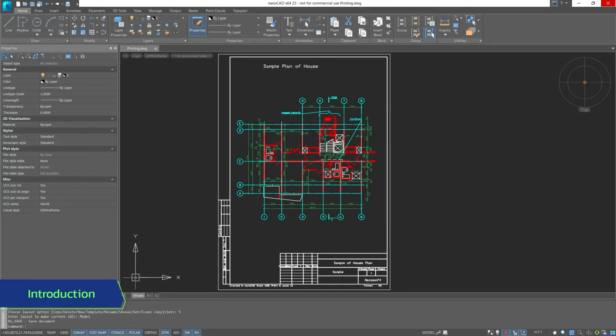Printing. In this section, we will get acquainted with printing parameters, printing from model space and layout space, and briefly discuss settings for multi-sheet printing.